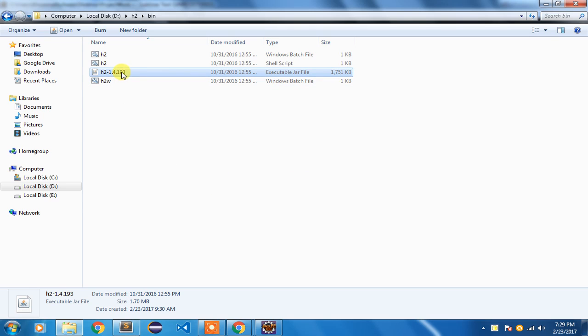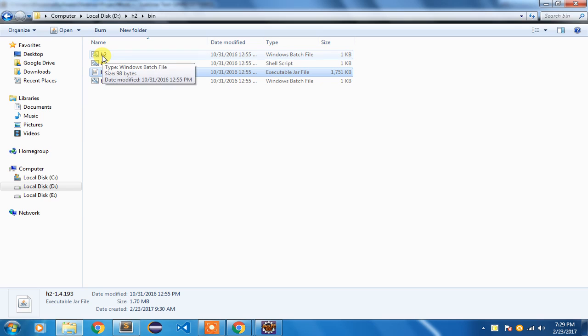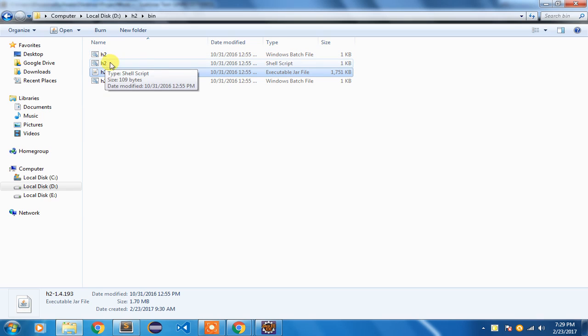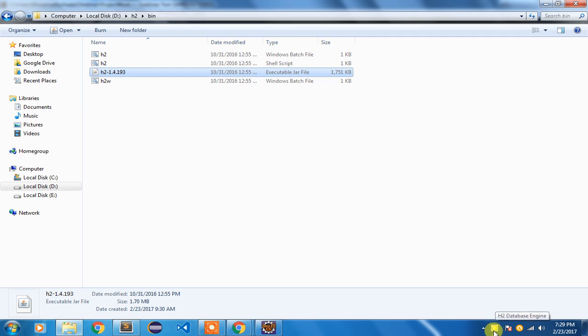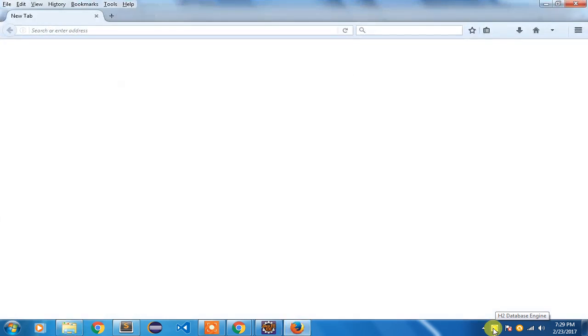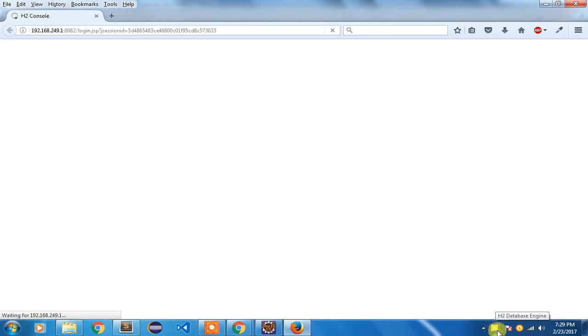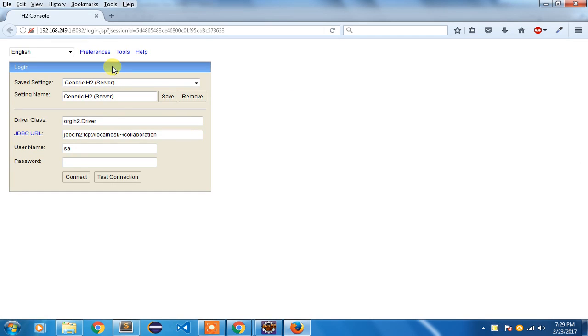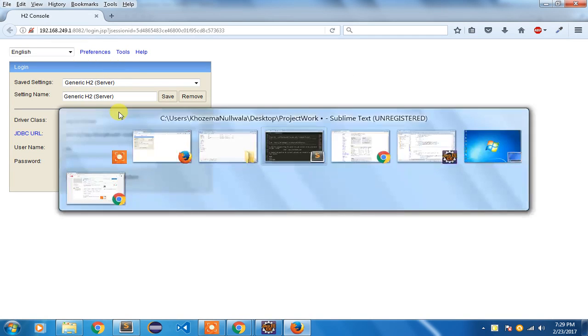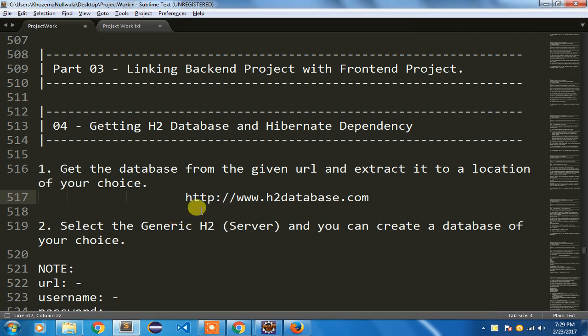If for some reason it gives an error, I would suggest click on this Windows batch file if you are working on Microsoft, and you can use this shell script to run if you are working on any other platform. It will open up this service in the status bar. You can see on the right hand side bottom there is this H2 database engine which is running.